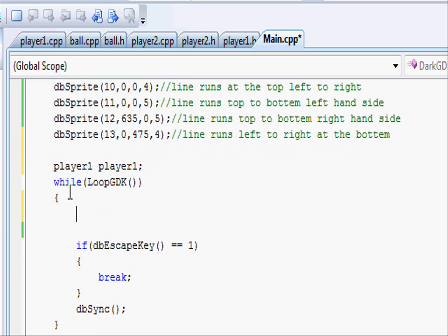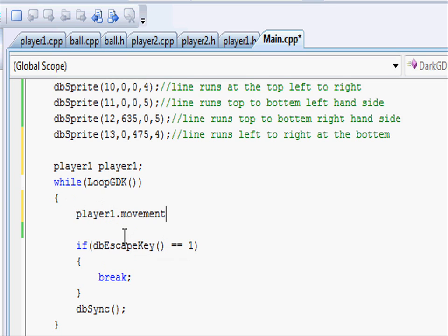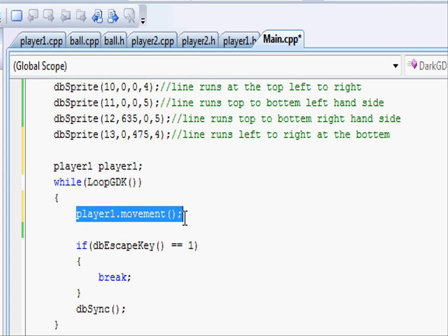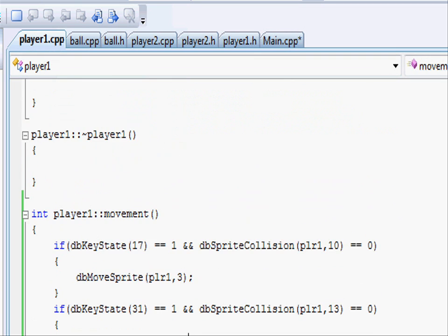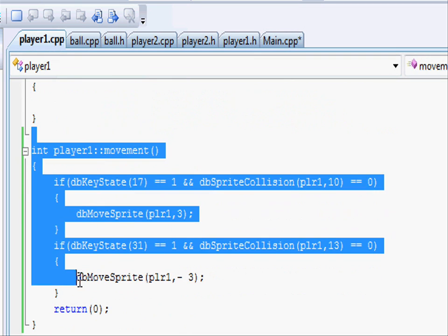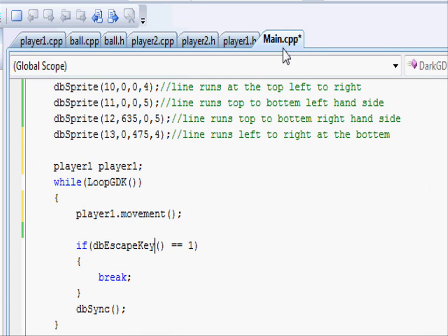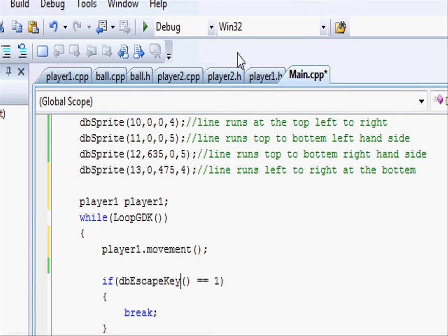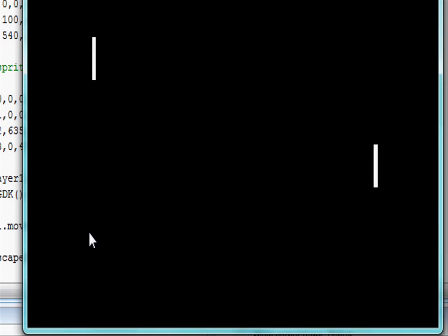Now that we've created player1, let's go and use one of its functions. So in the while loop, write player1.movement open close parentheses and a semicolon. Now whenever the while loop runs, it will see 'ah, there we go, we need movement.' Going into what it is, it will run whatever is in the movement, which is the up and down keys. Let's go and run it and see what happens now. You'll see that there's two players and player1 we can move up and down and it will collide with the walls.